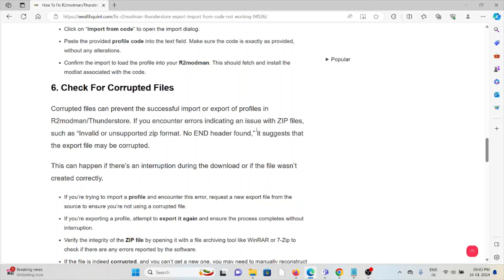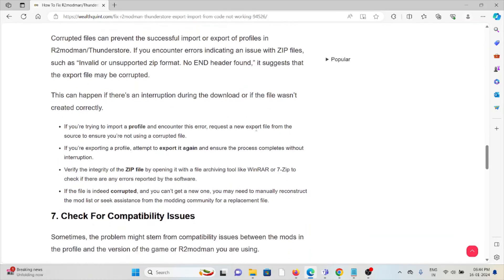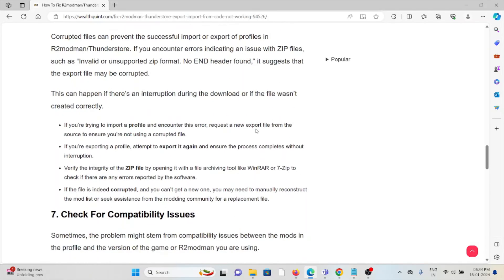It suggests that the export file may be corrupted. This can happen if there's any interruption during the download or if the file wasn't created correctly.